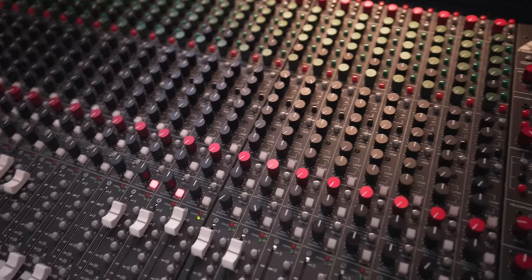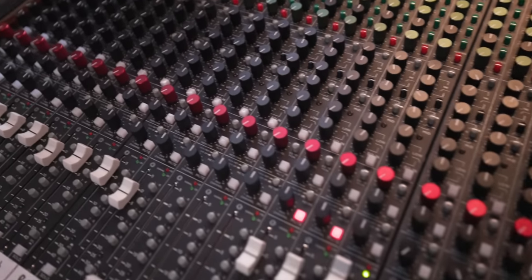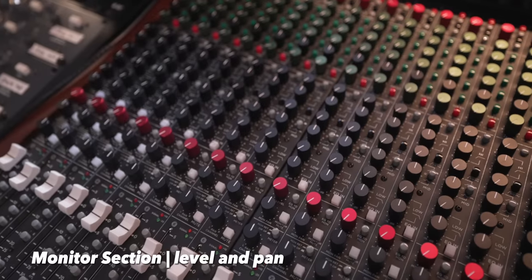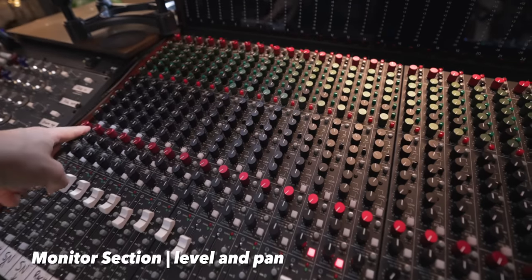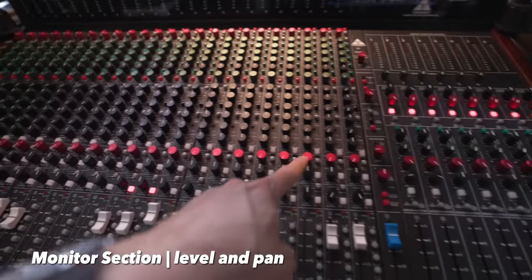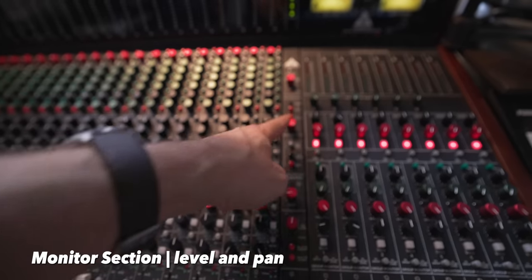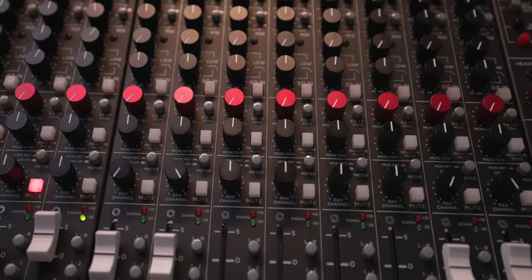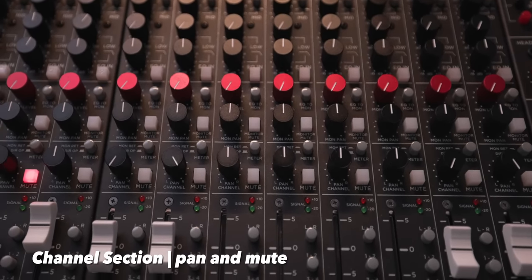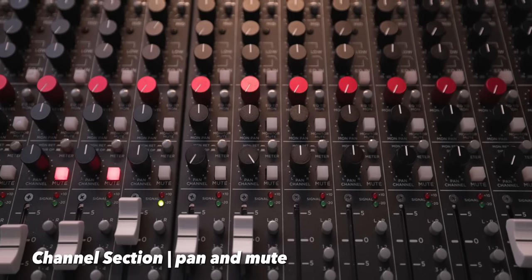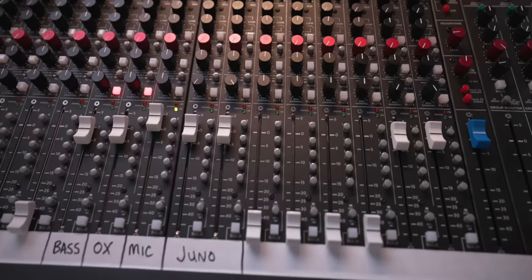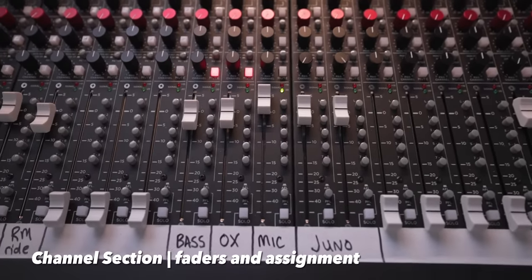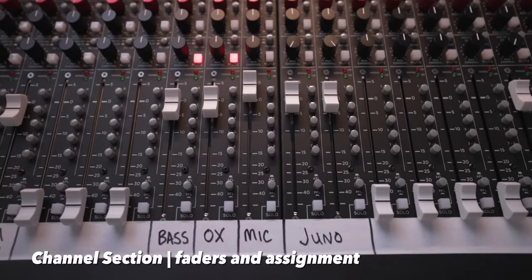Underneath the EQs, you have your monitor section. Instead of having a separate 24 channel fader monitor section, it's in this row right along here which goes to the monitor output. Directly underneath is your pans for each channel, as well as your mute and meter selection.